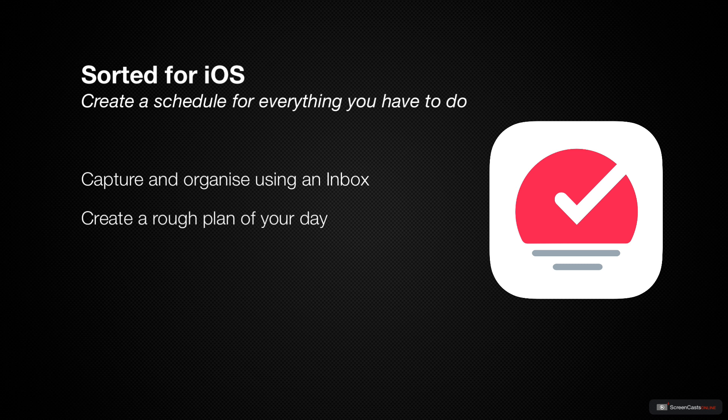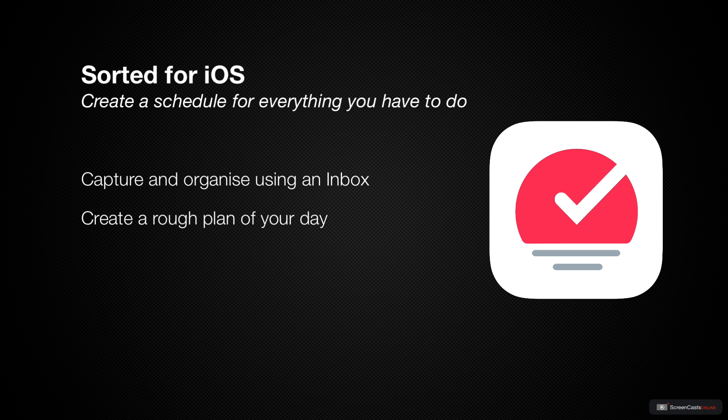Second, schedule those things as you quickly create a rough plan for your day using the tools that Sorted gives you, like auto-schedule and magic select.